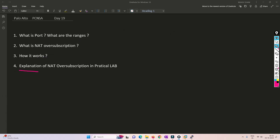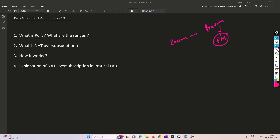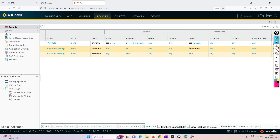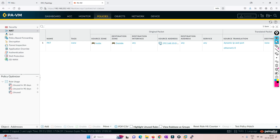Now let's see how to configure this in the lab. We have the same lab with the same security policy and NAT policy already configured. The only setting you can change for NAT oversubscription is in Device > Sessions. There you will find the 'NAT oversubscription rate' option, where you can choose platform default, 1X, 2X, 4X, or 8X.